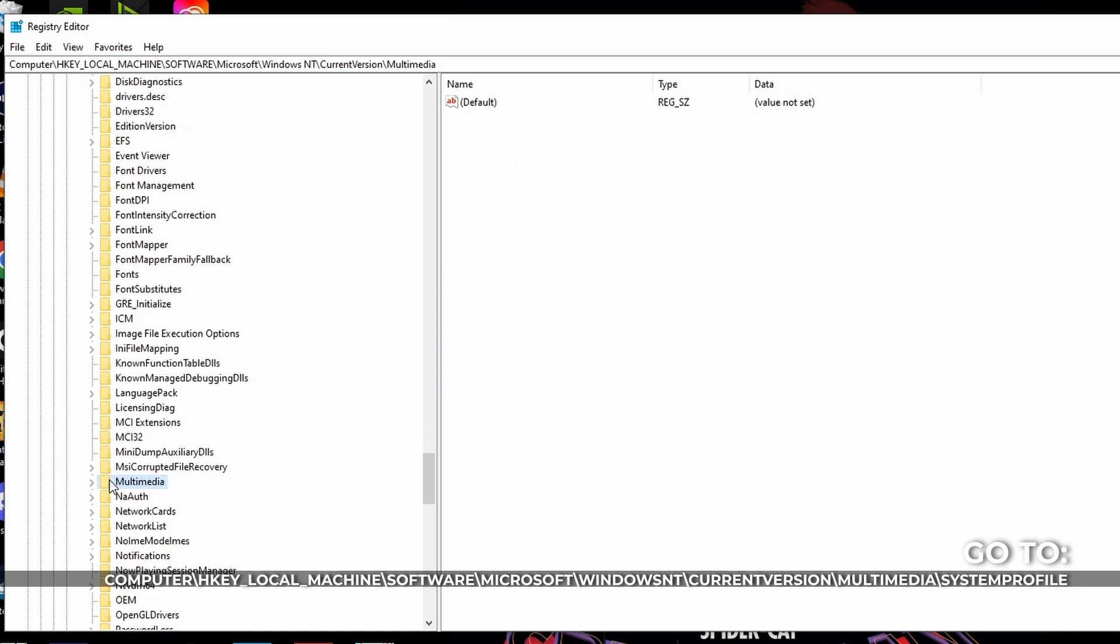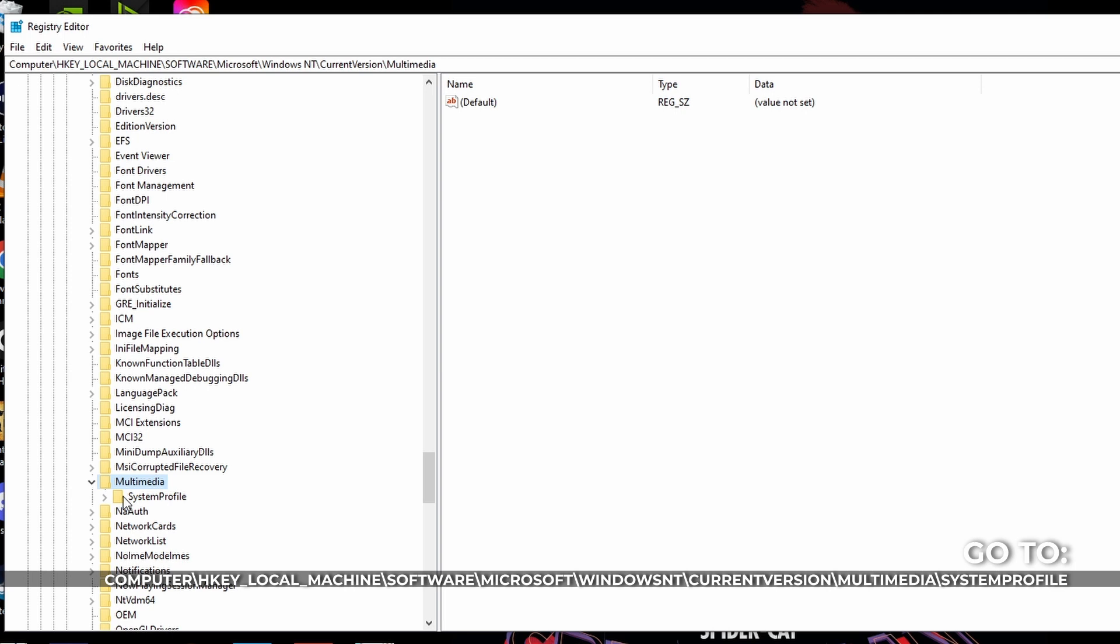You look for multimedia. Double click, open it. And open system profile. Okay, then the first thing you do,